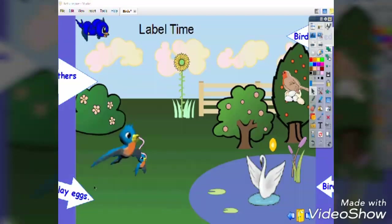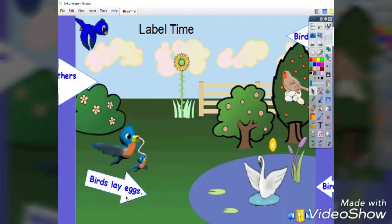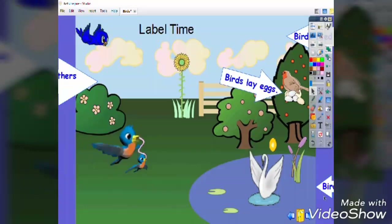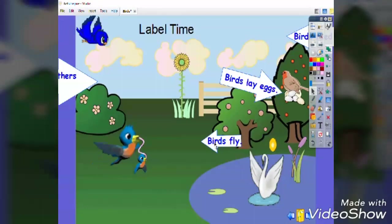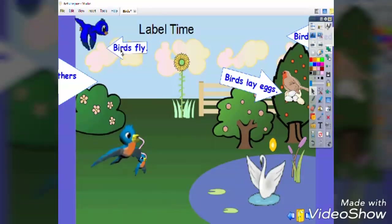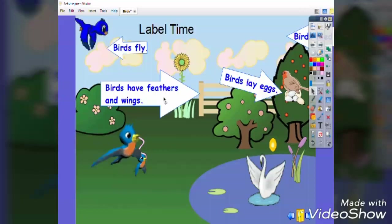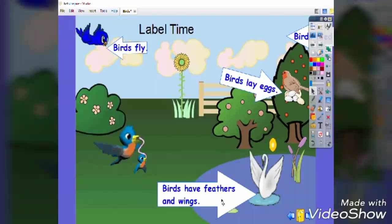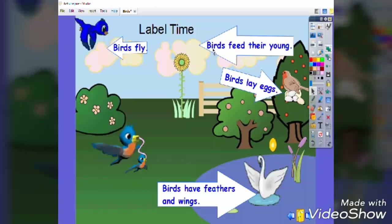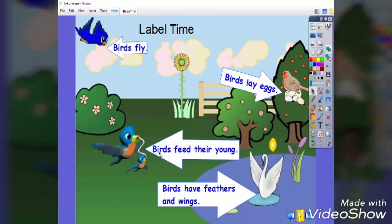Let us start. Birds lay eggs — which bird is laying eggs? It's the bird on the tree. Birds fly — which one is flying high in the sky? Drag to that one. Birds have feathers and wings — the swan has feathers and wings. Birds feed their young — which bird is feeding its young? Excellent job!